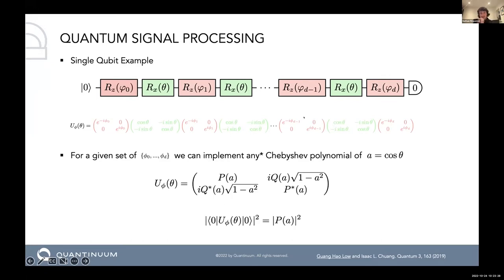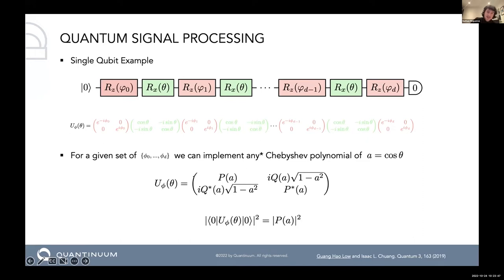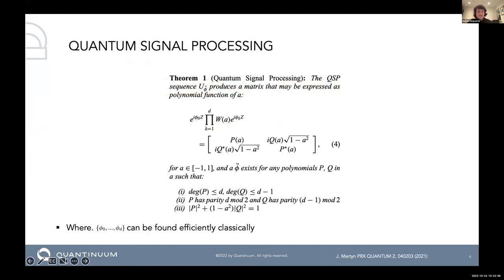This essentially allows you to implement any Chebyshev polynomial of cosine theta. The Chebyshev polynomial acting on the zero-zero element of the matrix product gives P(a), and it's been shown that any Chebyshev polynomial — which can approximate most functions on a matrix — can be expressed with these phase angles phi. So it's very powerful.